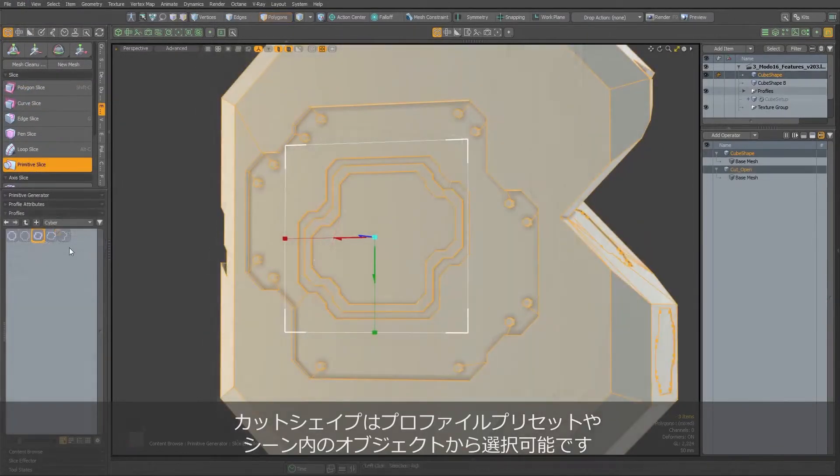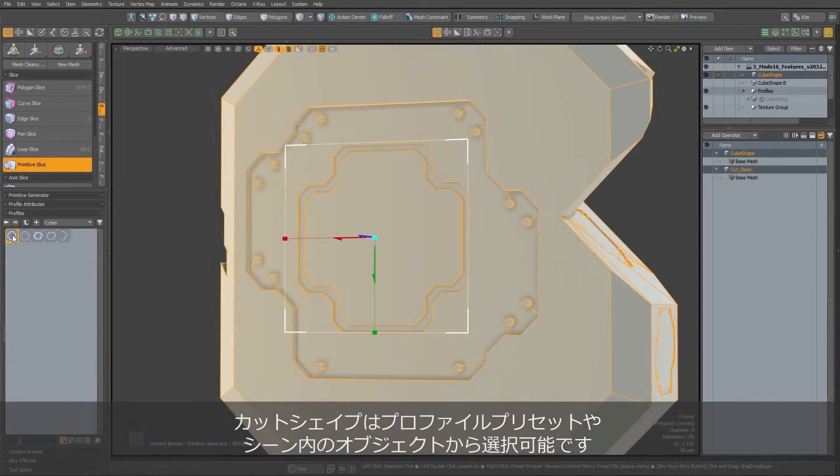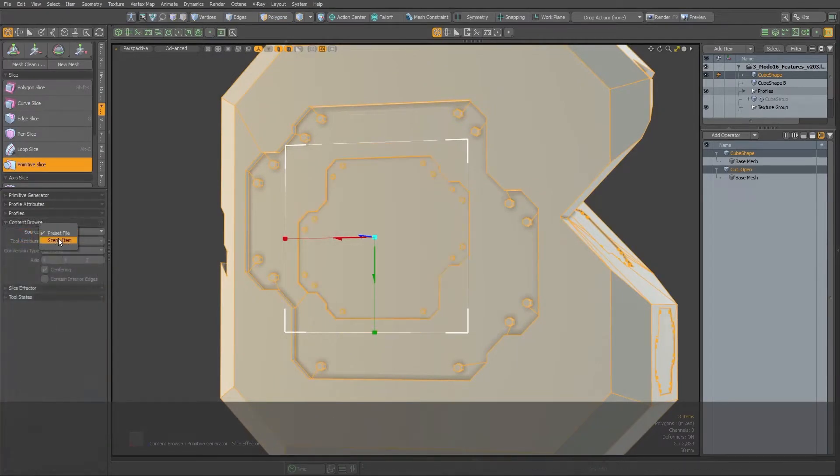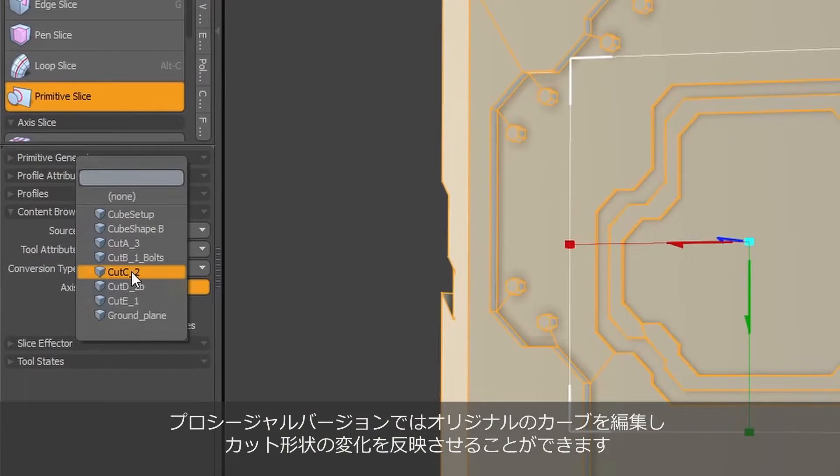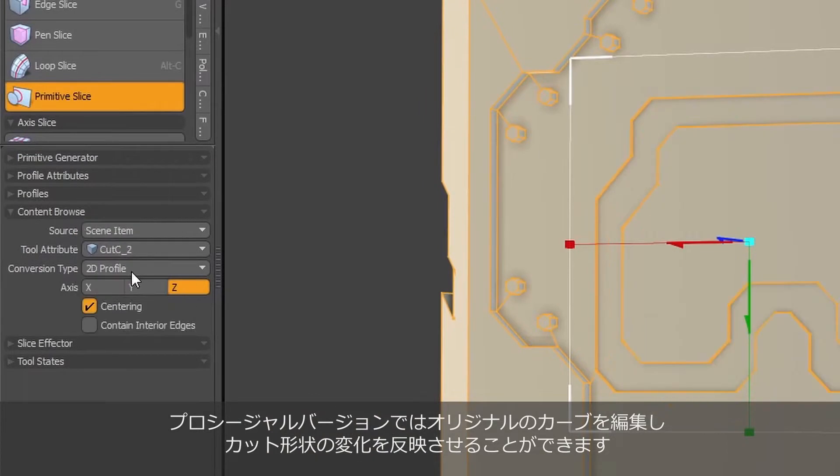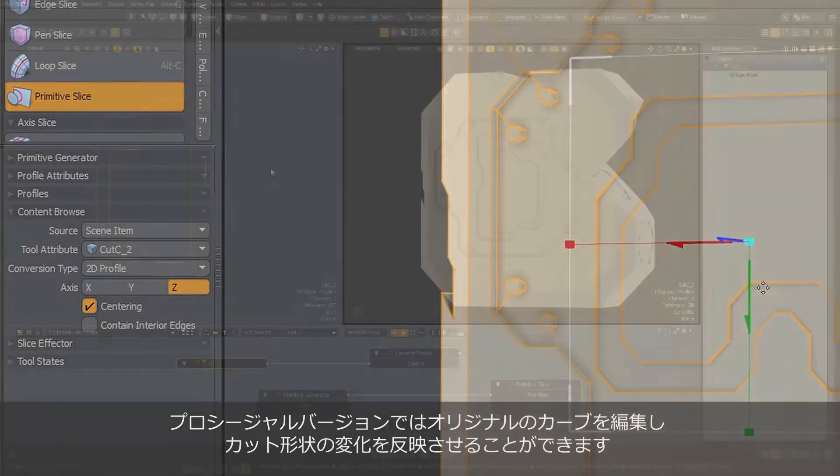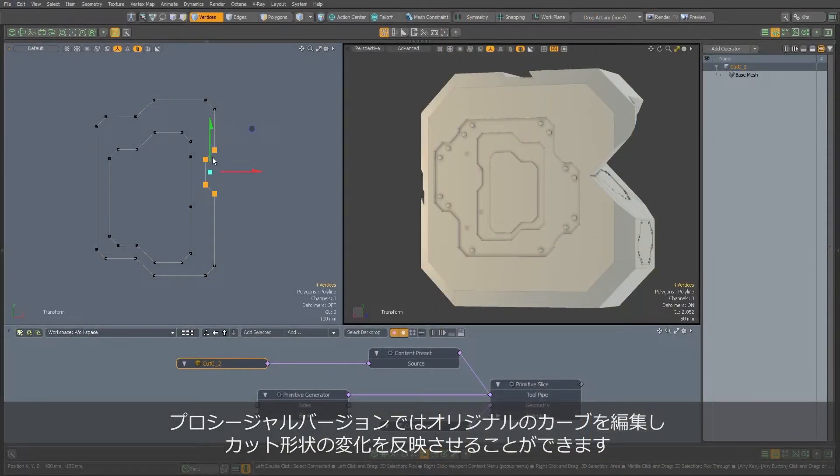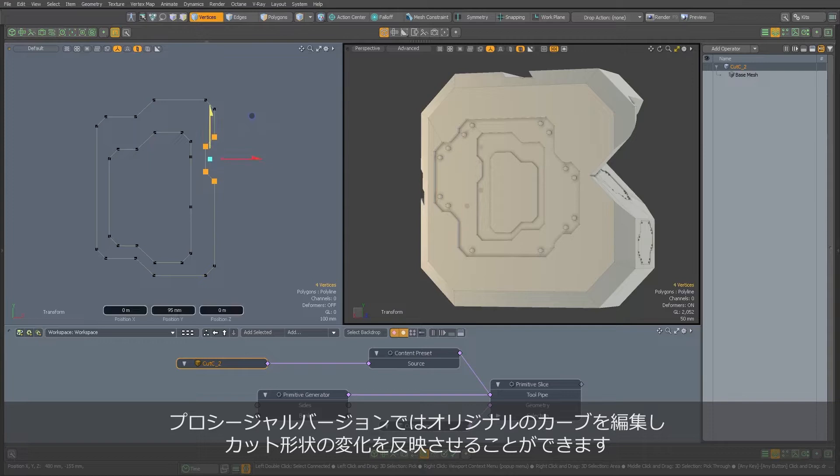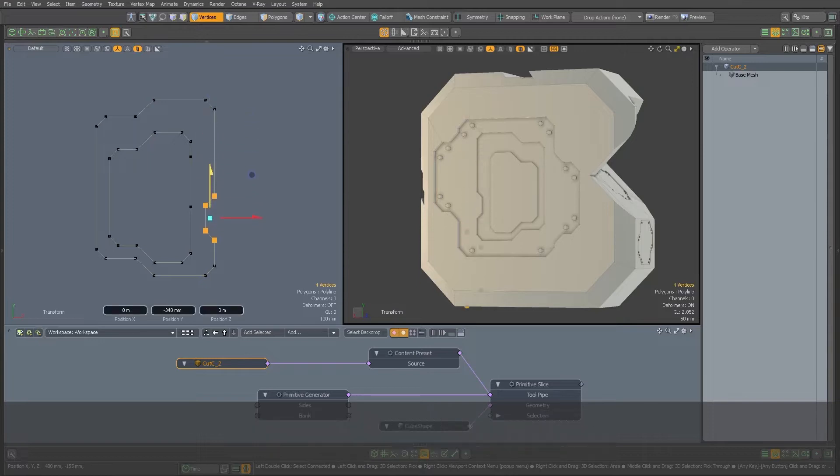The cut shapes can be chosen from Profile Preset Browser or Scene Object. When we use the latter, and also we are using procedural version of Primitive Slice, we can edit the original curve and all changes made to it will be updating the Primitive Slice cut.